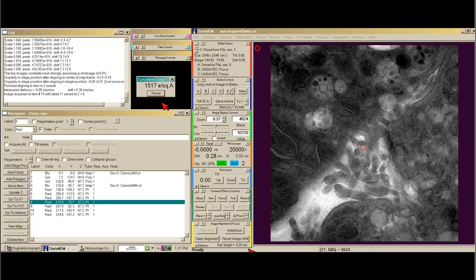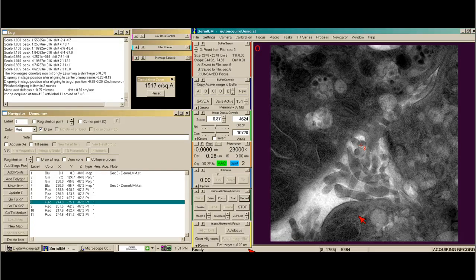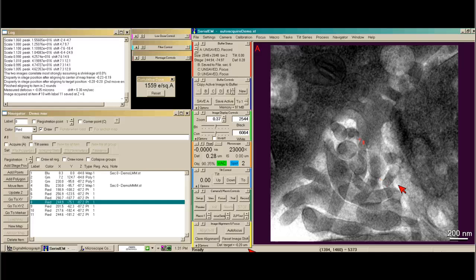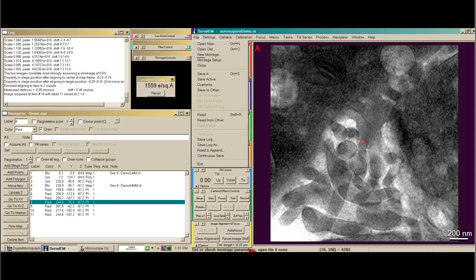Let's go to a mag of interest. Usually we image at a 1 nanometer pixel size, which for us is 23,000X. I'll take a record image just to see what it looks like. We're way out of focus, but we're still on our area of interest. I'm going to close this file.